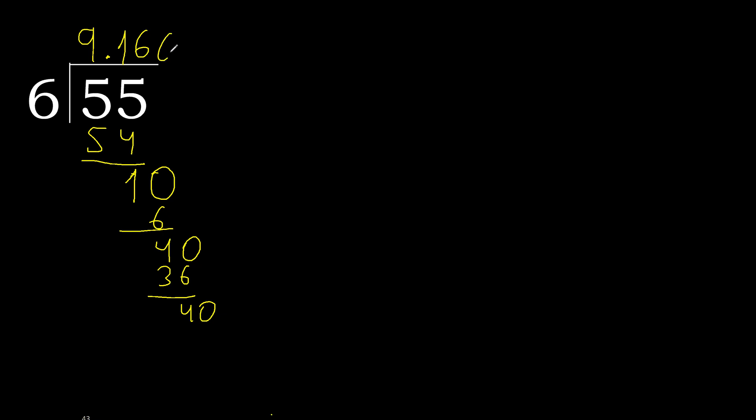40. 6 multiplied by 6, 36. Subtract, complete. Here, repeat. Therefore, repeat, repeat.